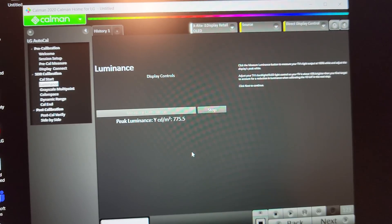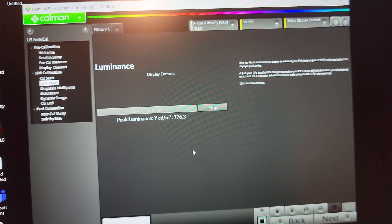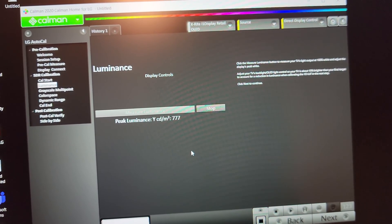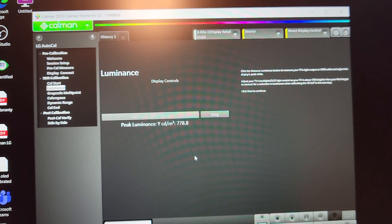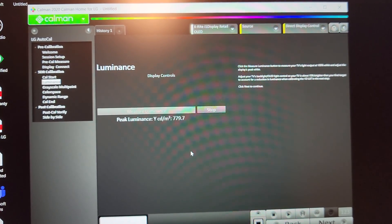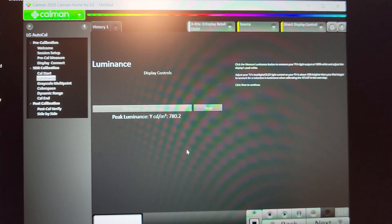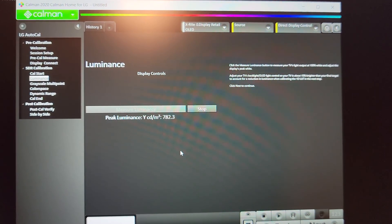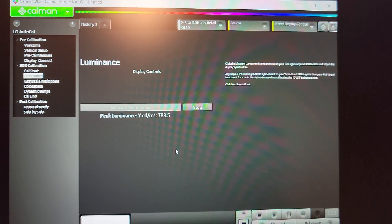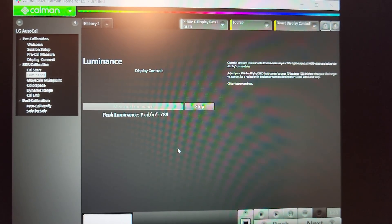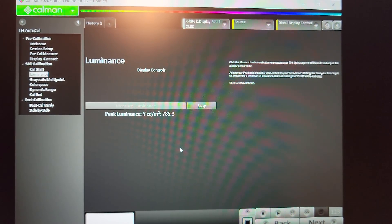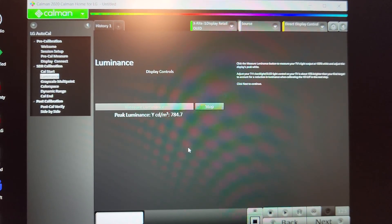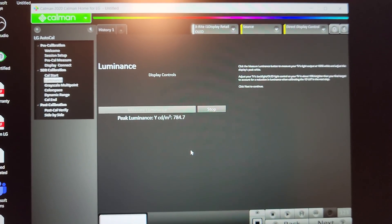We're watching it climb — 779, 780 — it seems like it's slowing down, not climbing as fast as the C1 was climbing toward 830. At 785, after that we see that drop in peak brightness. So 785 nits was the highest attained on the LG OLED C10, and after that the brightness starts to just drop as it has reached peak luminance.